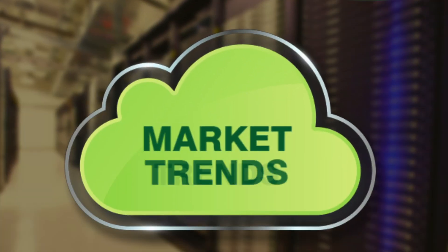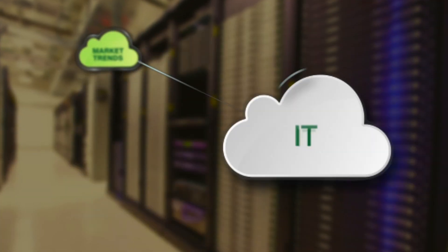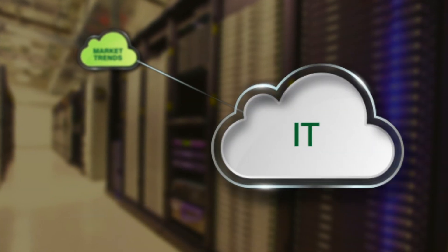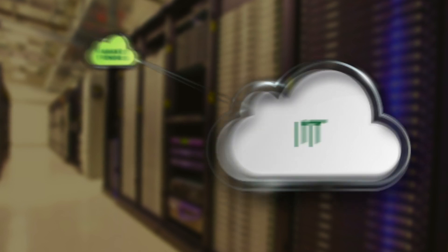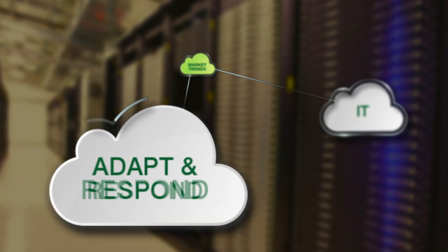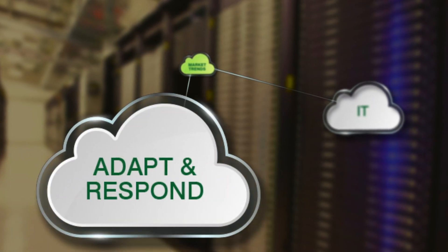To rule over emerging market trends in IT, your organization needs to be ready to adapt and respond immediately.